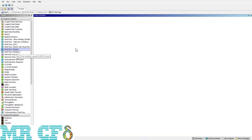Post processing is one of the most important parts of every project. We need to use high quality and standard contours, vectors, plots, and so on in our articles and reports. CFD Post software is one of the most powerful tools which we can use with different solvers, including Fluent or CFX.